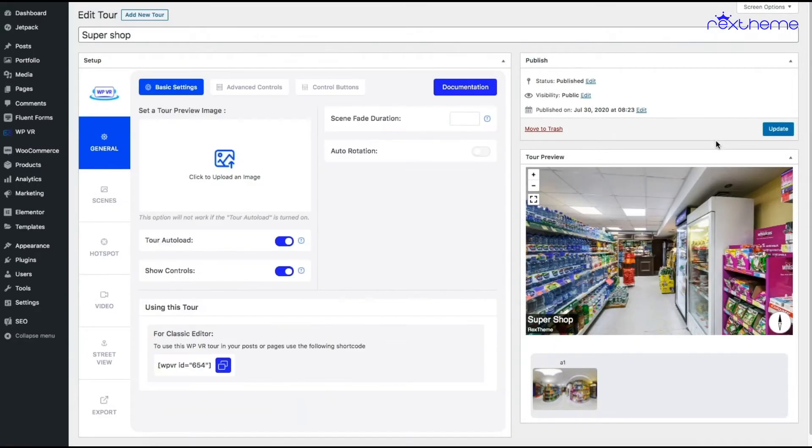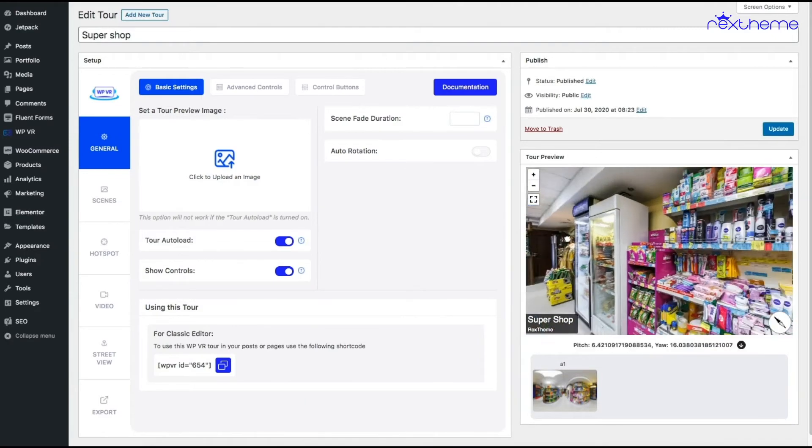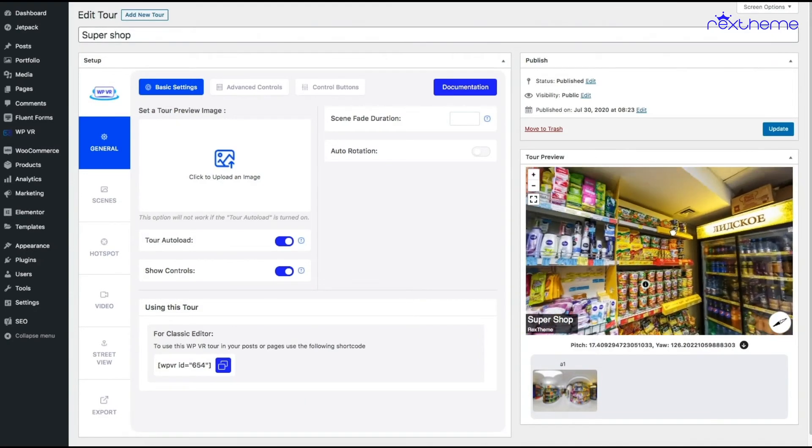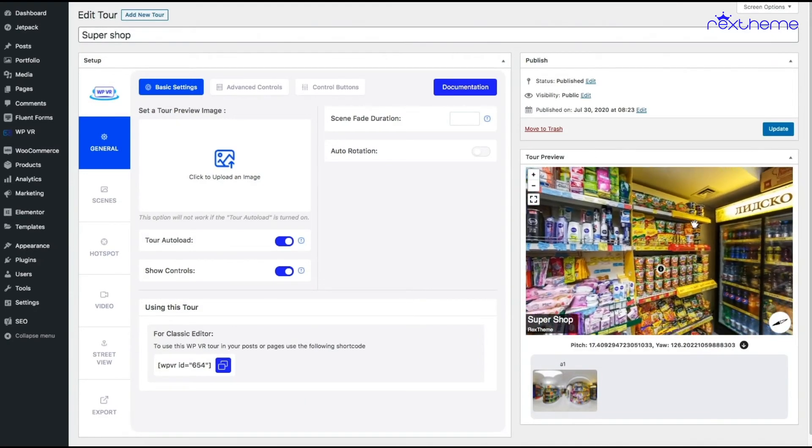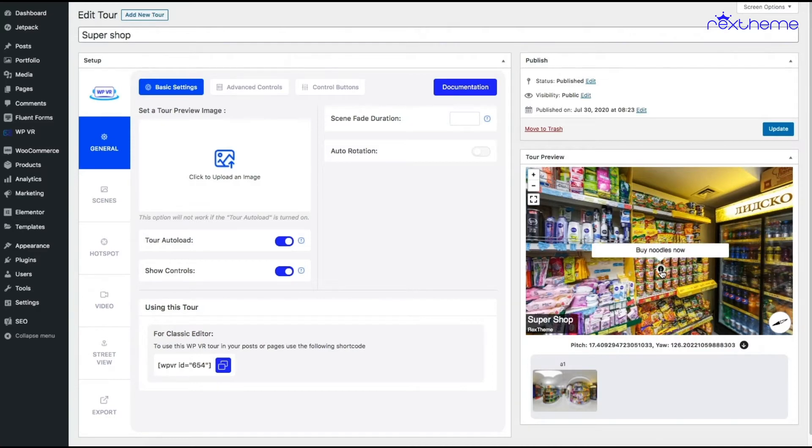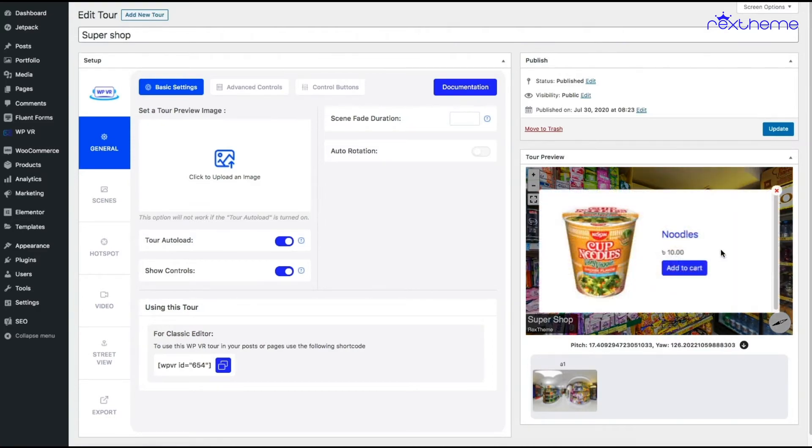Once the tour is published, you will see that the hotspot is there. If I hover on it, it says the on-hover content buy noodles now. If I click on this, it's giving me a preview of the product with an add to cart button.